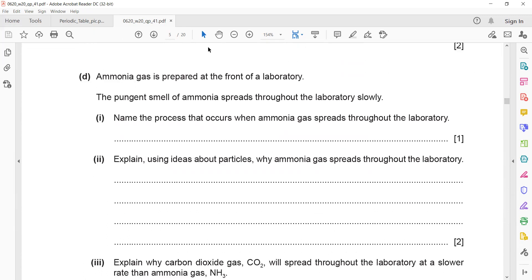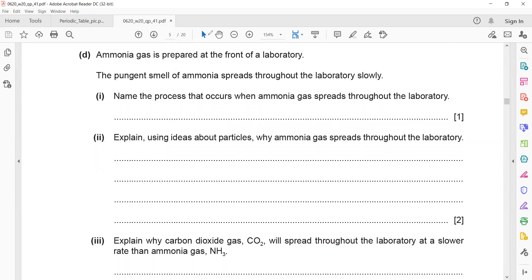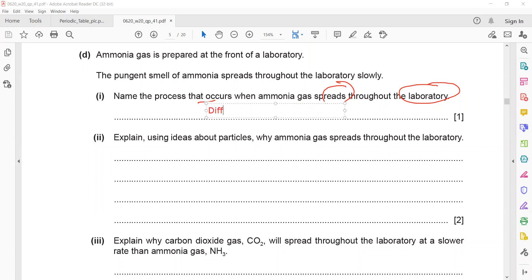The next part: ammonia is a pungent gas prepared at the front of a lab, and its smell spreads throughout the lab slowly. We need to name the process by which ammonia gas spreads throughout the lab — the movement of gas from one region to another. That process is called diffusion.